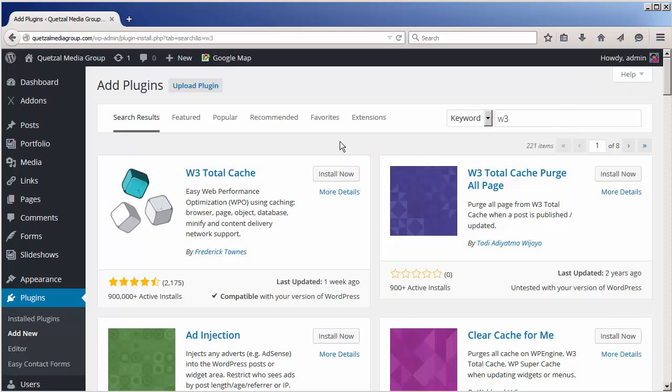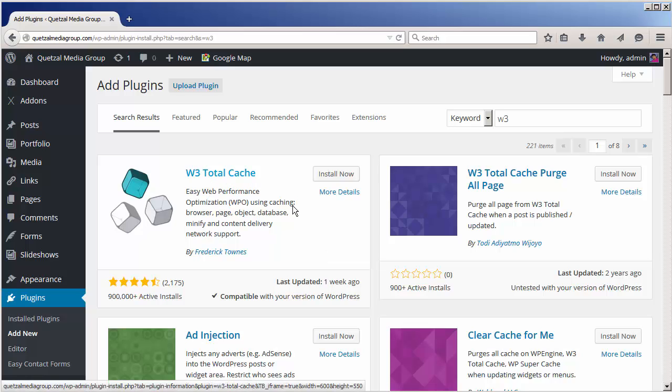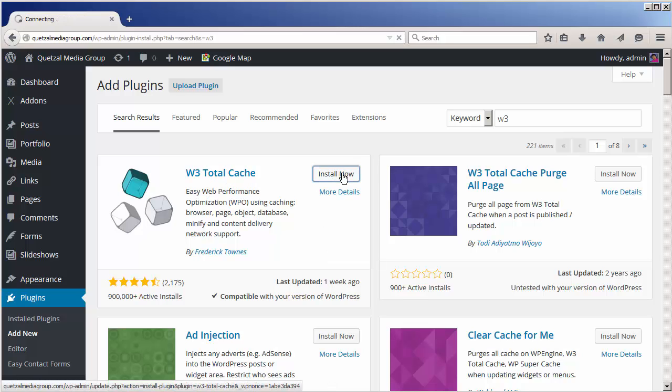As you can see the very first plugin that shows up in our search results is W3 Total Cache. We're going to click the install now button.